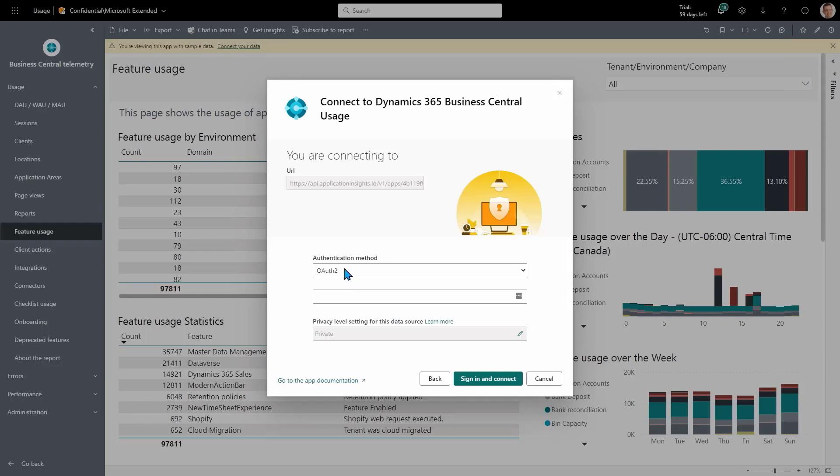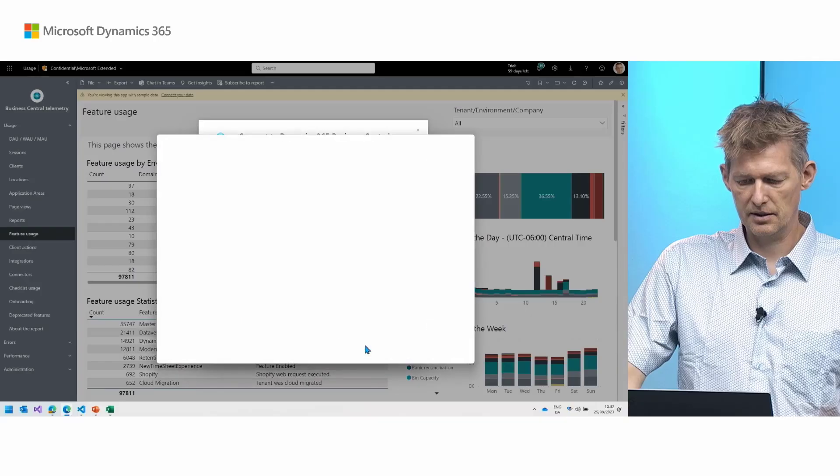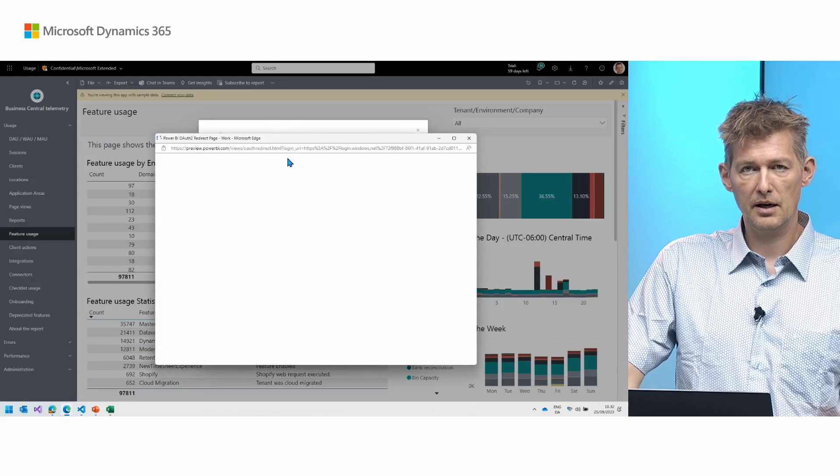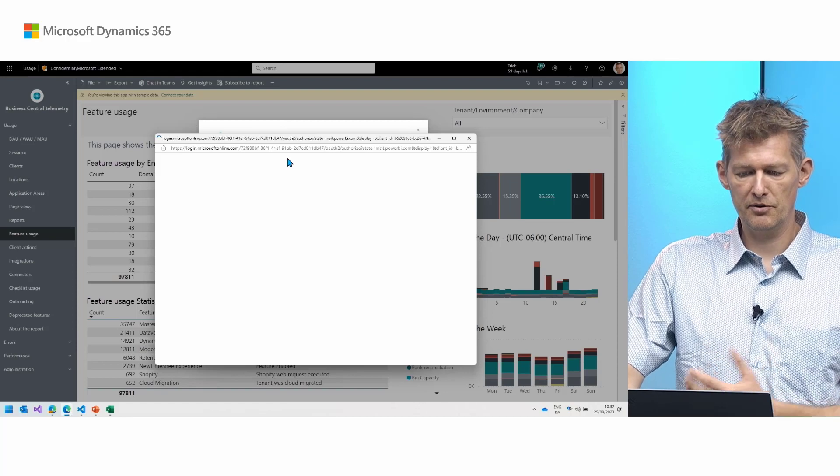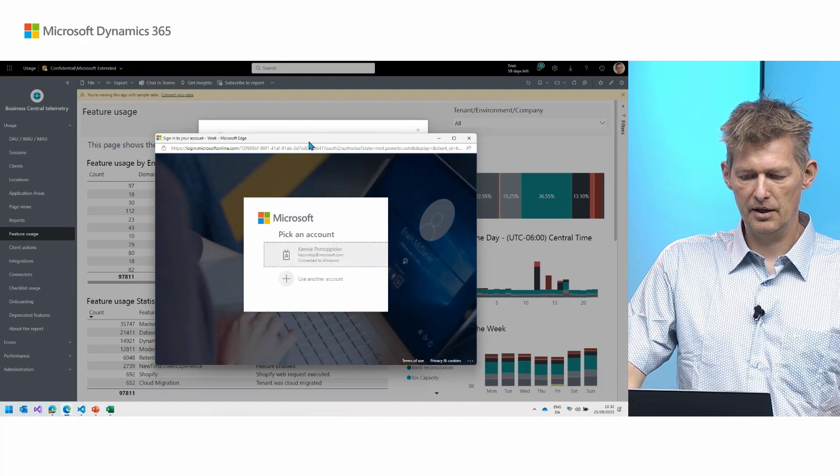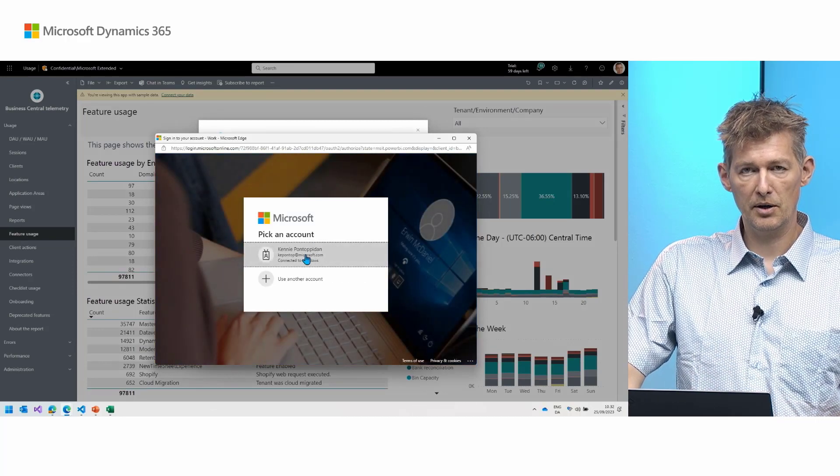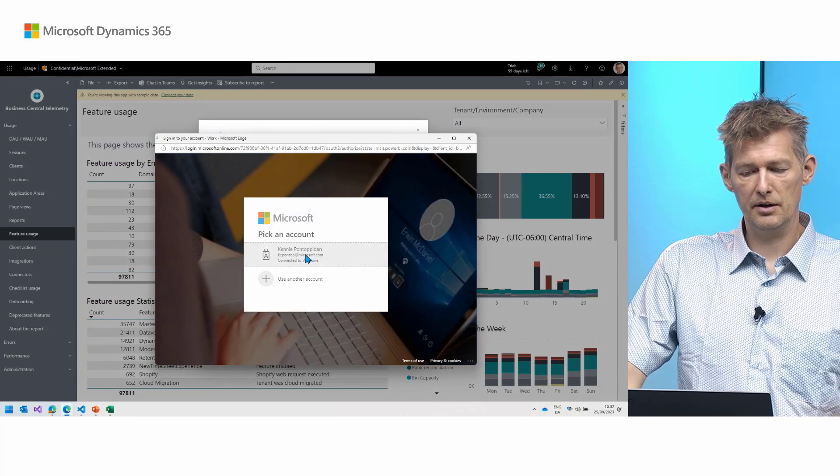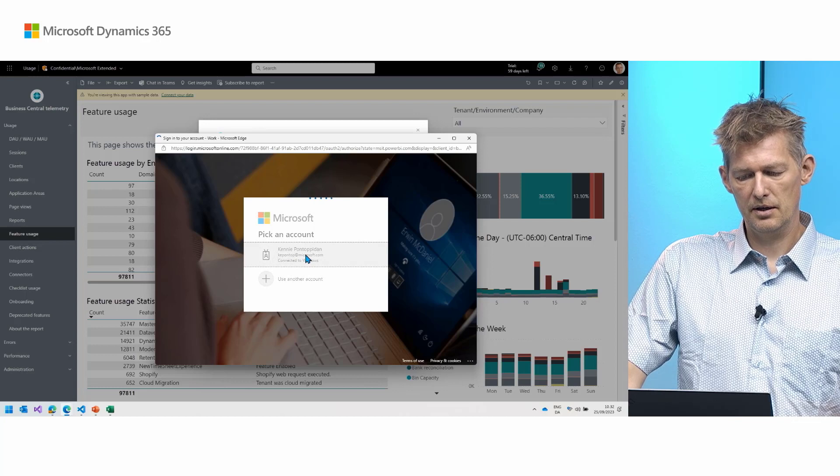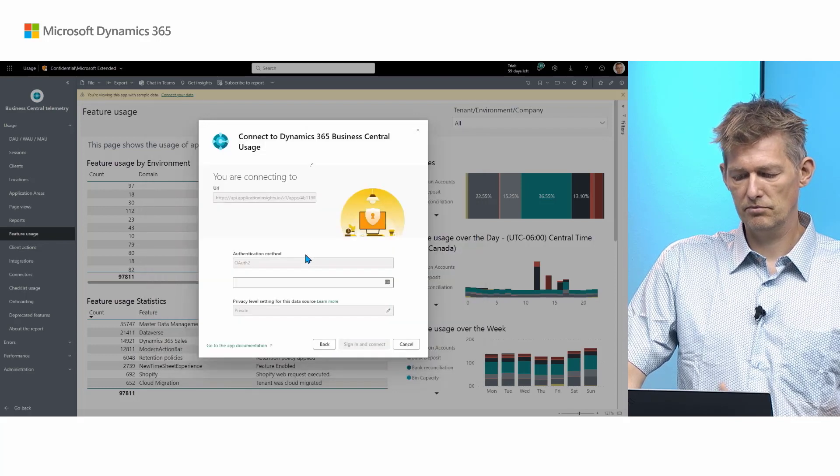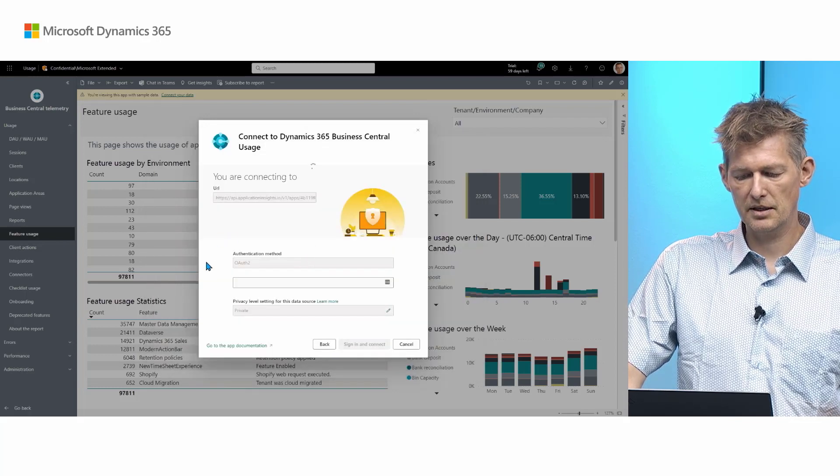So I need to pick OAuth 2. And then I need to simply say sign in and connect. When I do that, I will be prompted for my authorization. So I will click here. And that's it.